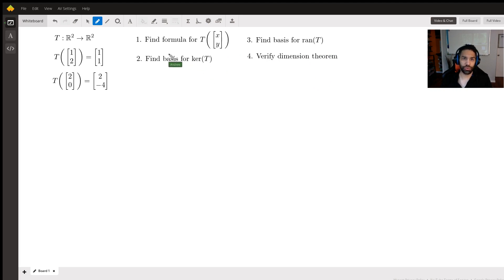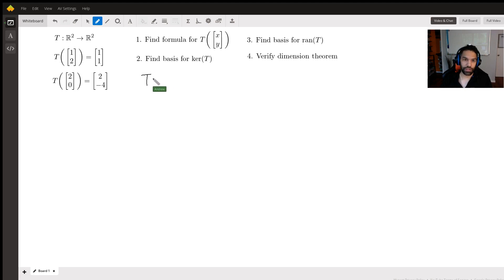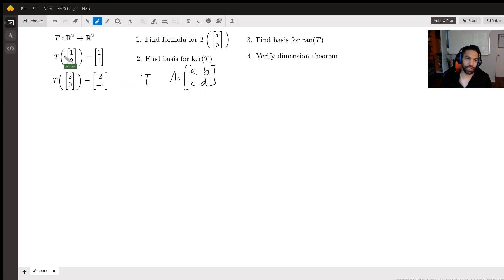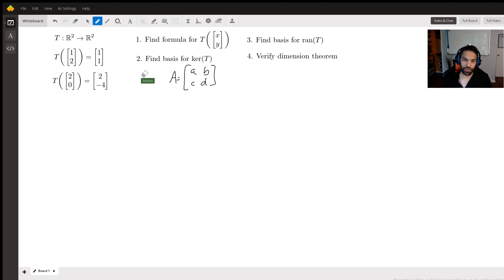The first thing we need to understand is what T is here. T is a linear transformation, so the best way to think about this is that T represents some matrix multiplication. We're using a 2×2 matrix [a, b; c, d], because we're taking a 2×1 column vector and it results in another 2×1 column vector. That is the type of matrix we'll use for this linear transformation.